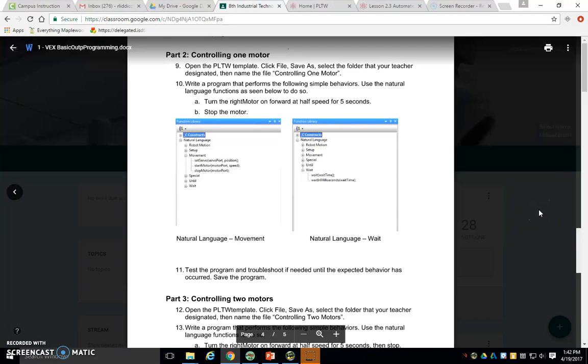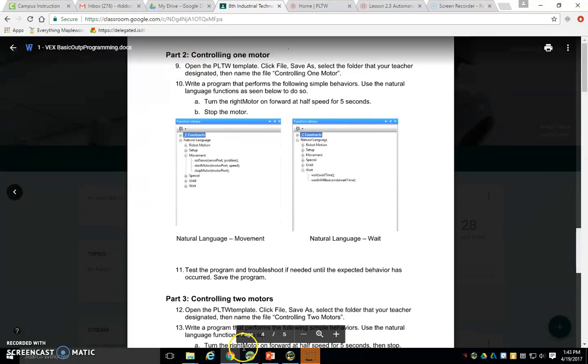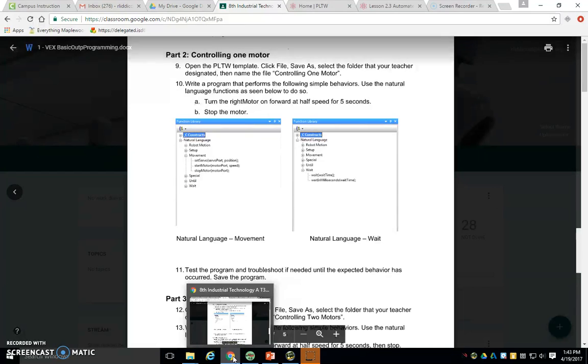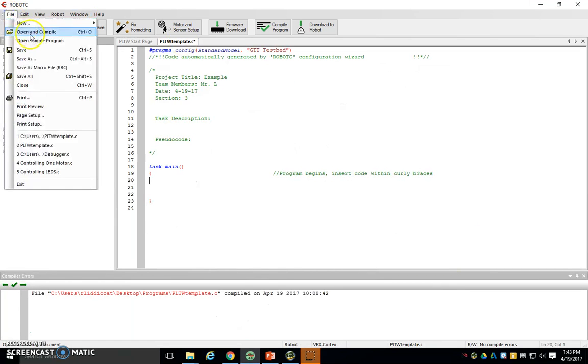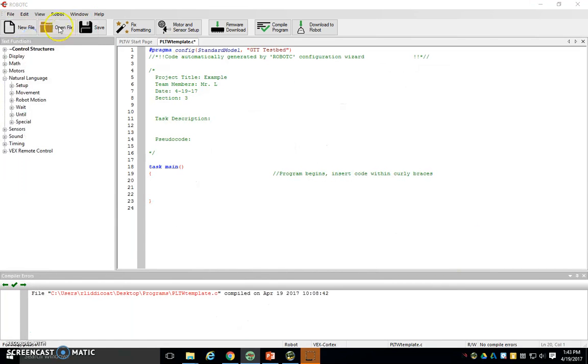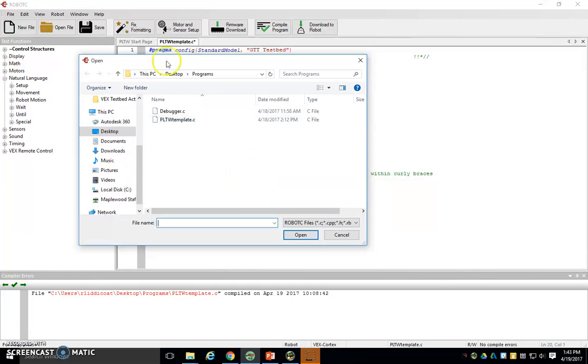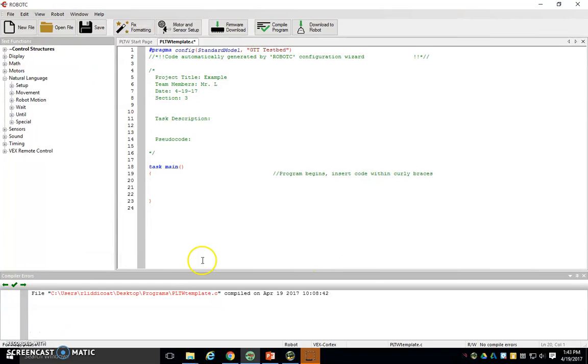All right, the next part of the assignment is part two, controlling one motor. So once again, you're going to do an open of our PLTW template, and the way you do that is you simply go file, open and compile, go to that programs folder on your desktop, and you should have PLTW template there.